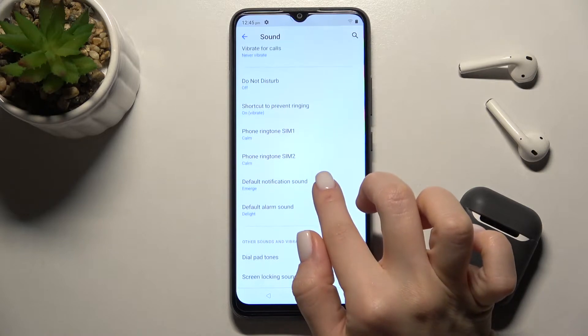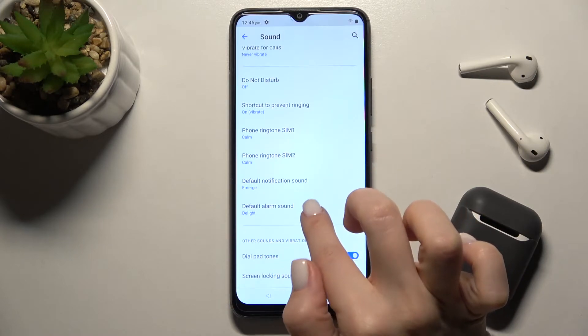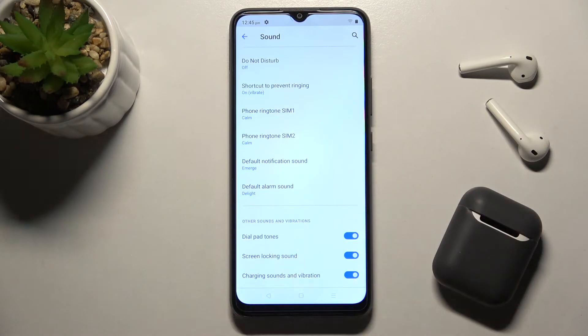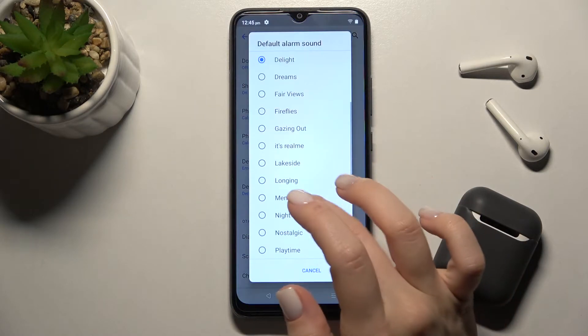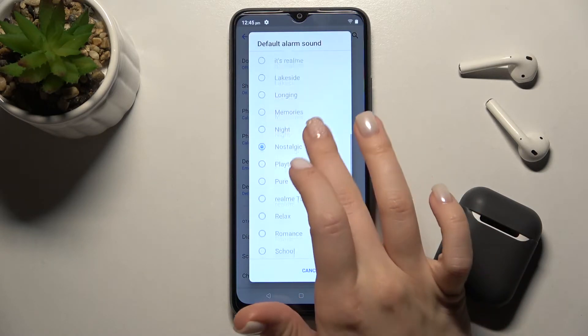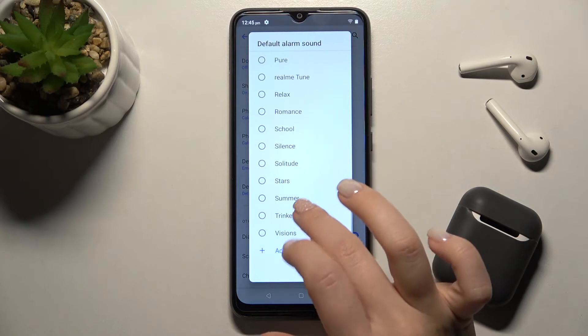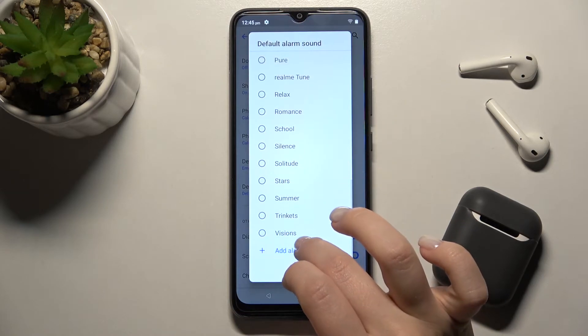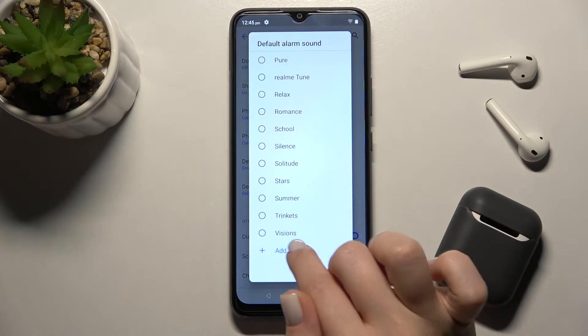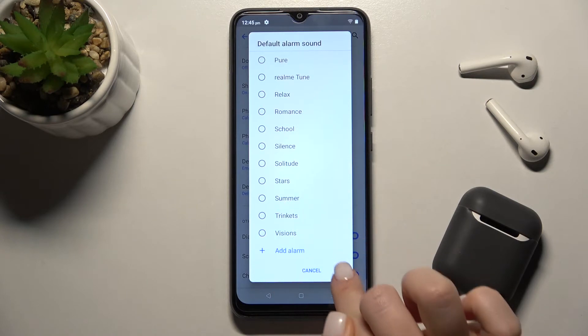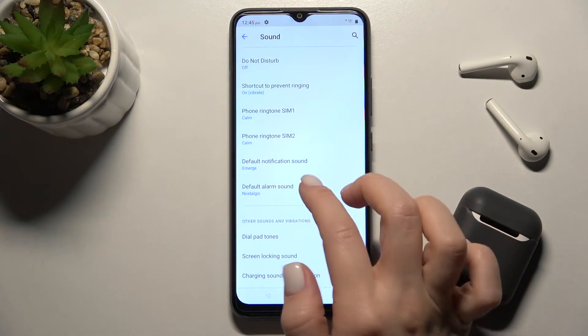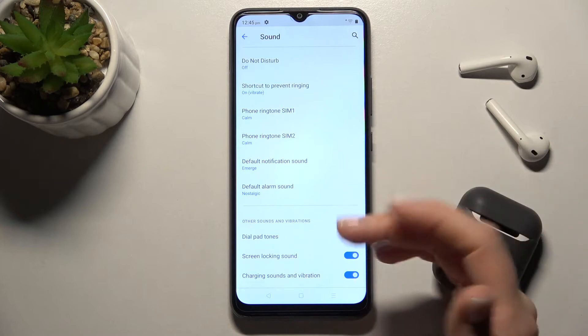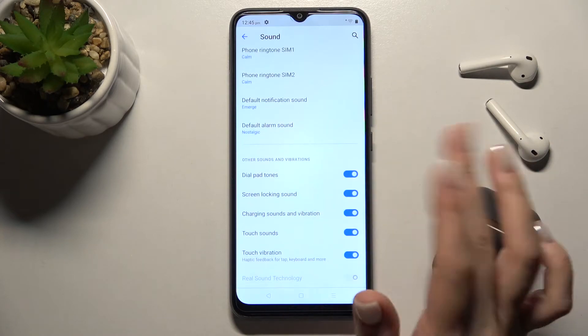We also have ringtones, notifications, and alarm sounds. You can change them by tapping here and selecting one from the available sounds, or set a custom alarm sound from your phone.